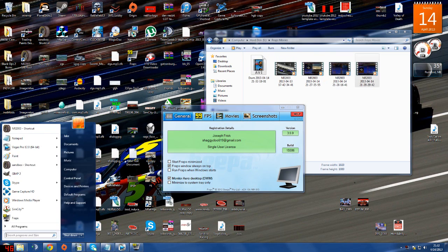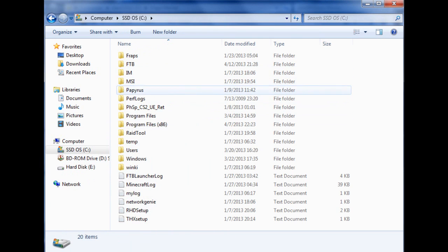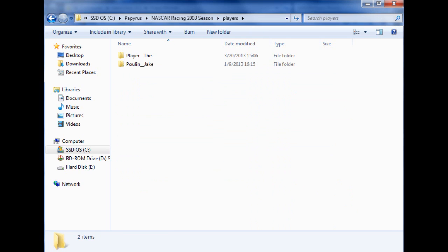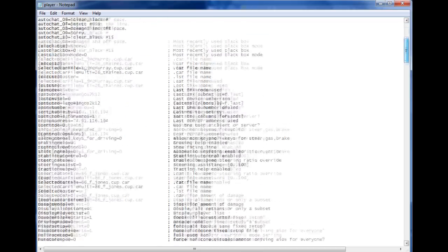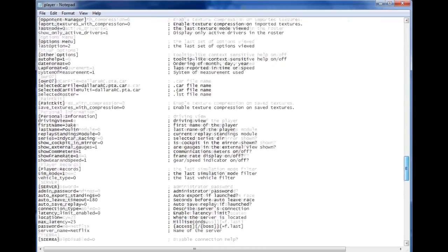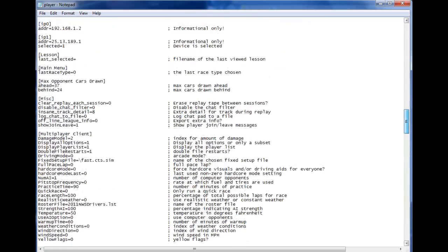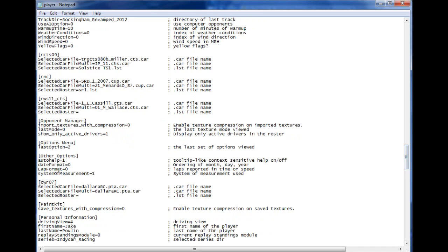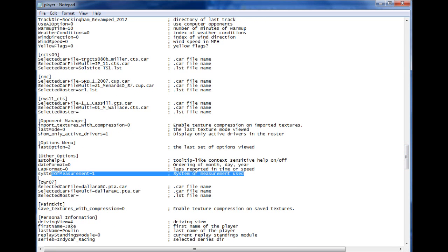Once you're out of game, you go to your game folder, which is in your C drive, Pyrus, Nascar 2003, then you go to Players, then your player folder, then your player INI. Scroll down until you find the section that says Other Options — right here — and System of Measurement.